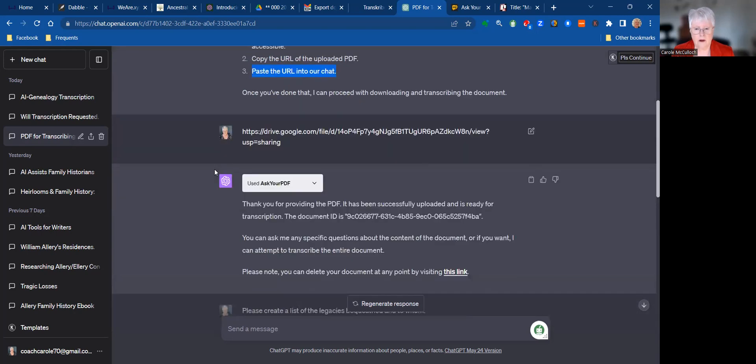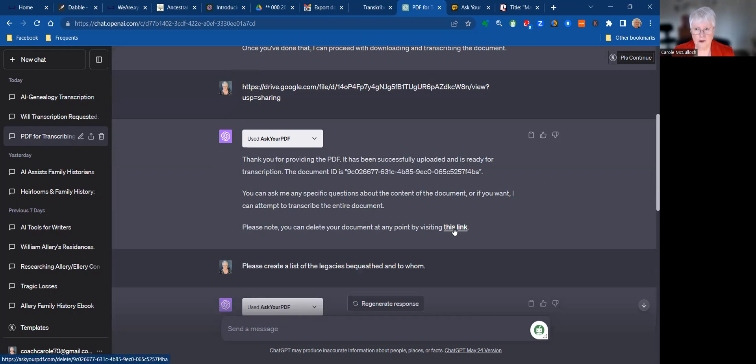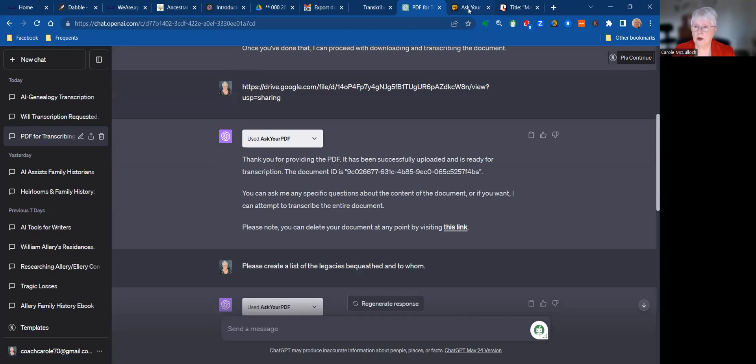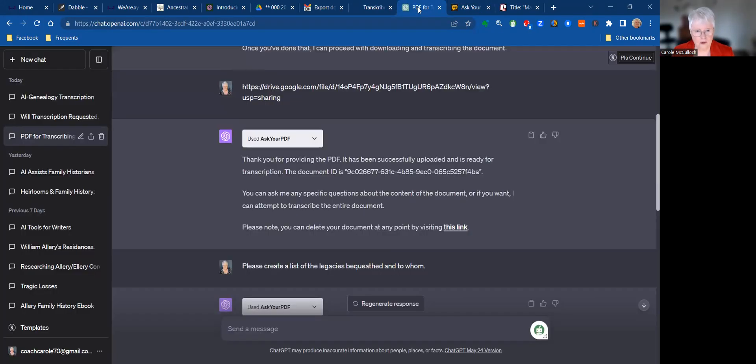But on reiteration it then looked at the document and said that I can go to this link which takes me across to Ask Your PDF, which is the plugin that I'm using for chat. And when we have a look at that, this is where you upload the document. So the PDF, you can drop that straight into there.